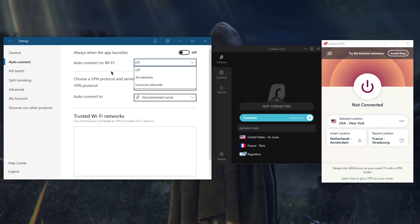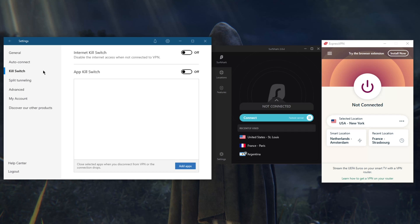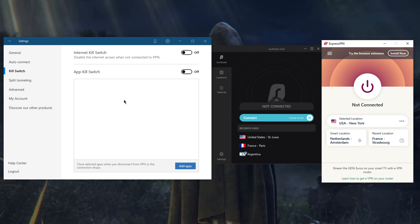You have auto connect which will auto connect you to the VPN whenever you connect to a public WiFi or an unsecure network. You have the internet kill switch just like the ExpressVPN one, except you have an app kill switch here which will kill the application whenever you disconnect from the VPN itself.